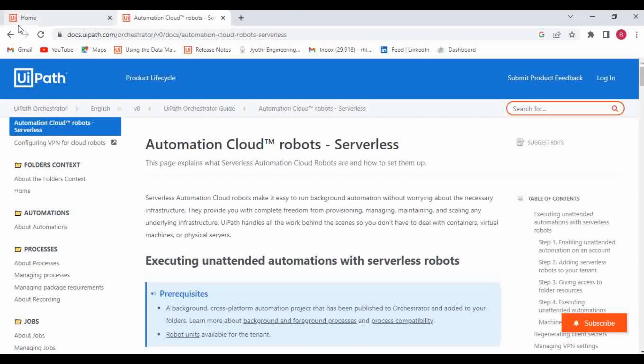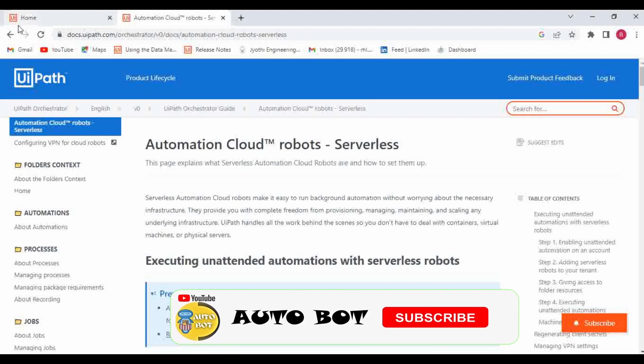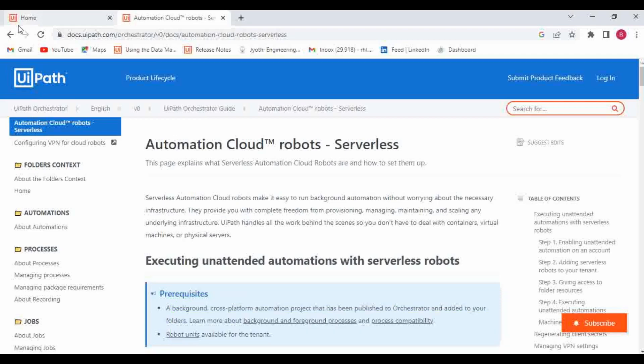Hello and welcome to Autobot YouTube channel. Myself Ravnana Kishni. Today we are going to learn about the serverless robot feature in UiPath. Many of you may have heard that UiPath has introduced the serverless robot in Orchestrator. Do you know what serverless robots are, how they differ from other robots, what their uses are, and which automations we can execute using them? If you are not sure, please watch the entire video and you will get a clear understanding.